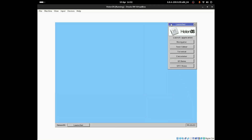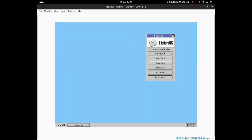Over there I guess is the launcher. You guys can open up these applications — you can click on Navigator, Text Editor, Terminal, and you can click on Calculator.